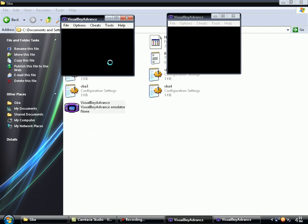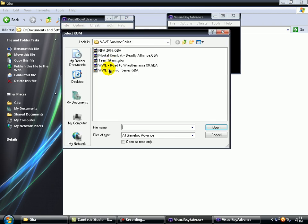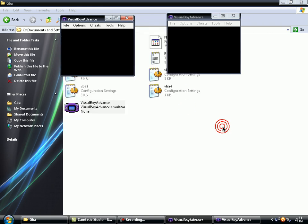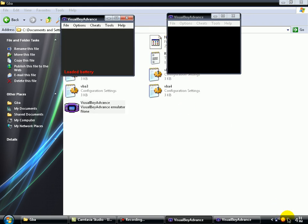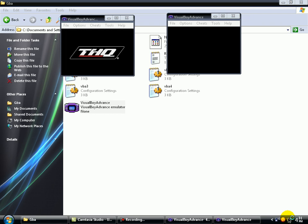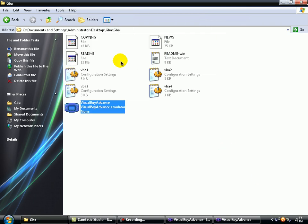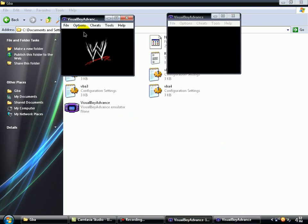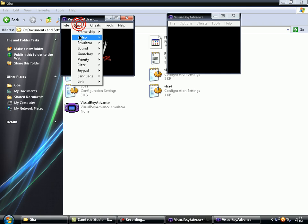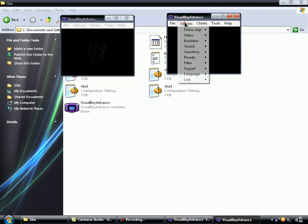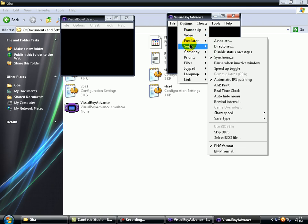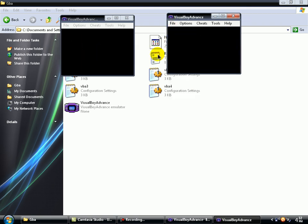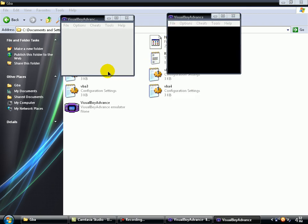On the first, open a game, a multiplayer game. If you don't have any games, download from Google. I'm gonna choose WWE Survivor Series because it's a great game for multiplayer. Let's go on mute. Sound, Mute. Let's start the game on the other one.